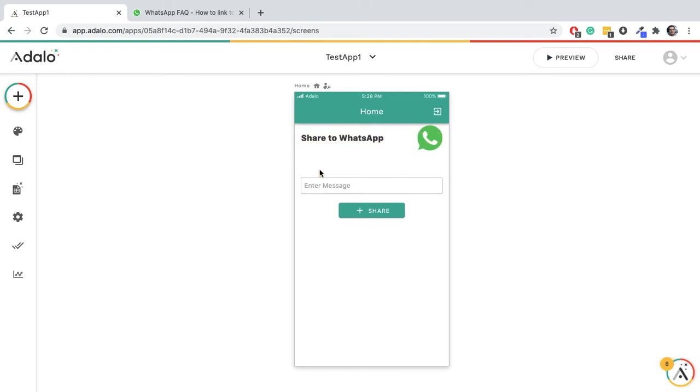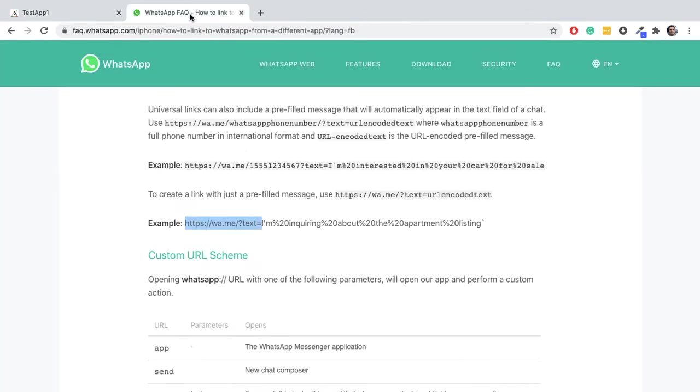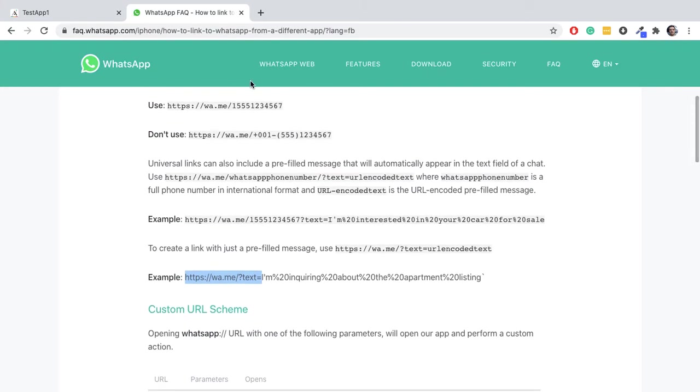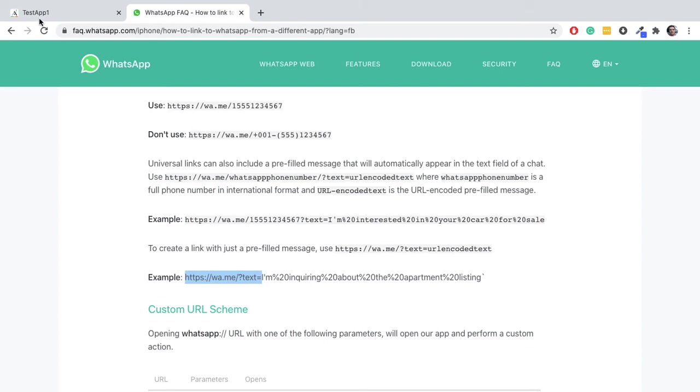Hello guys, welcome back to the channel. Very quick video here on how to share to WhatsApp. There's a link describing how you do it - I will put that in the description of the video, but it's very simple.